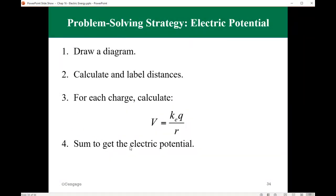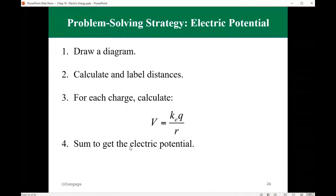The strategy to solve a problem dealing with electric potential is to sketch the problem using the given information, then calculate and label distances. For each charge, calculate the potential K·q over R, and then algebraically sum the potentials to determine the total electric potential.